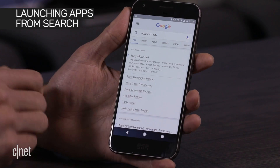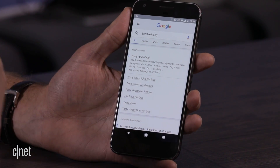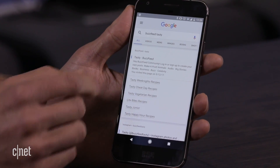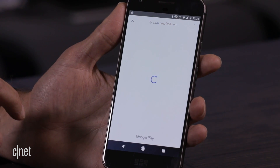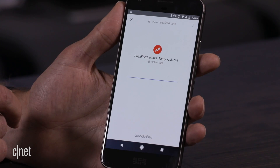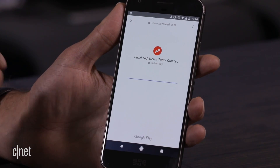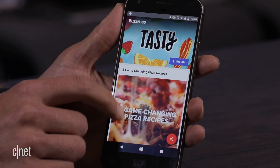The first Instant Apps demo is BuzzFeed Tasty launching from search. Normally if I'm looking for BuzzFeed Tasty and I want to launch the app, I have to go through the Play Store through the full installation flow before I can launch it. But with Instant Apps integration, when I tap on that search result it downloads just the part of the BuzzFeed Tasty app that we need to run it, and then it loads it directly.